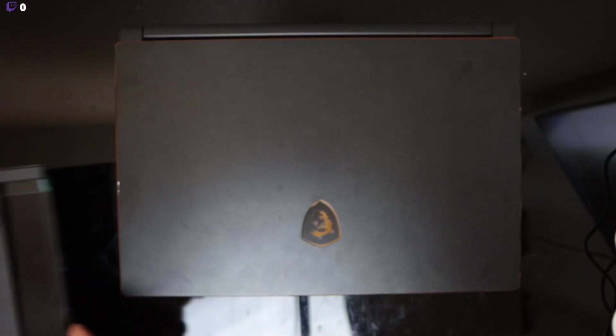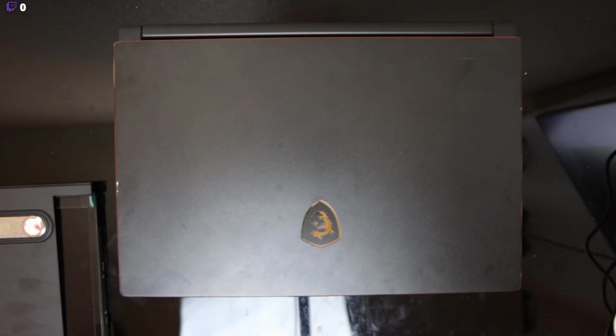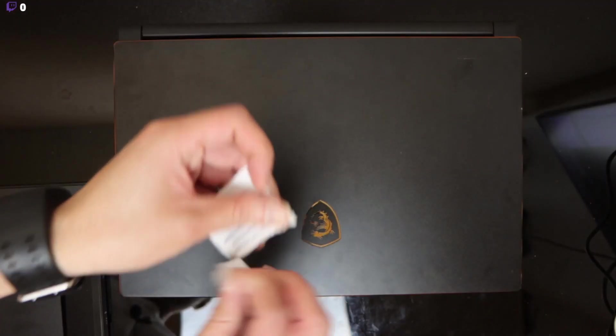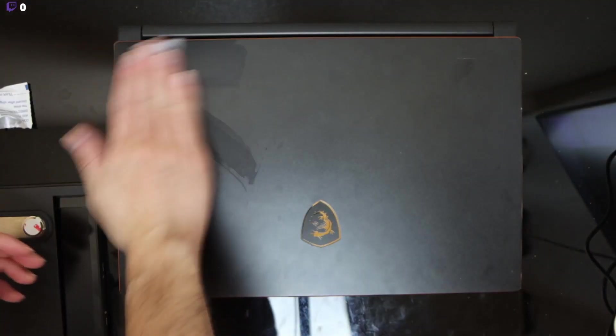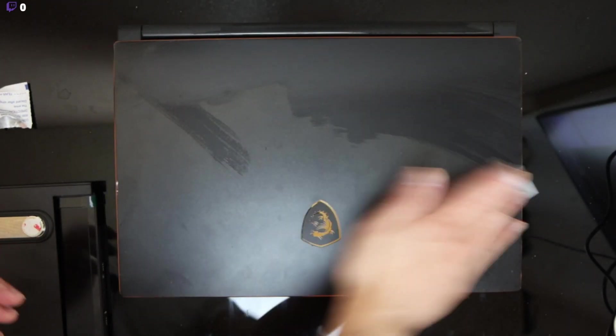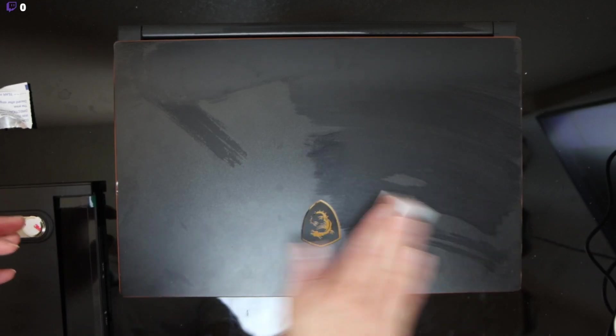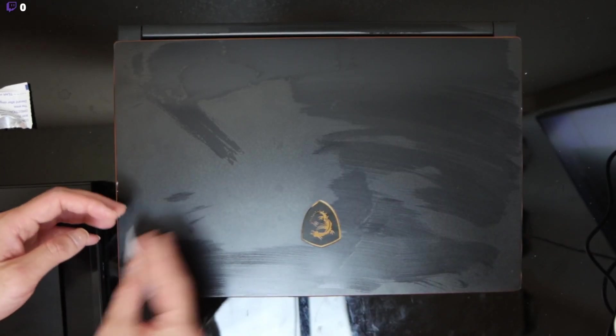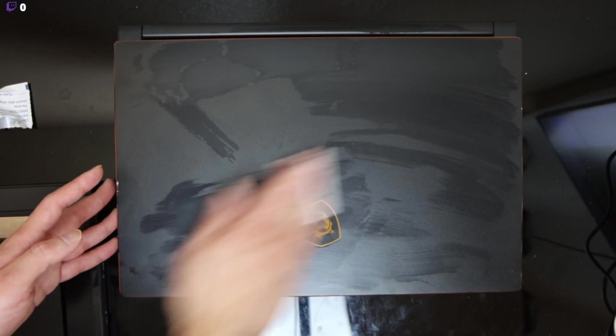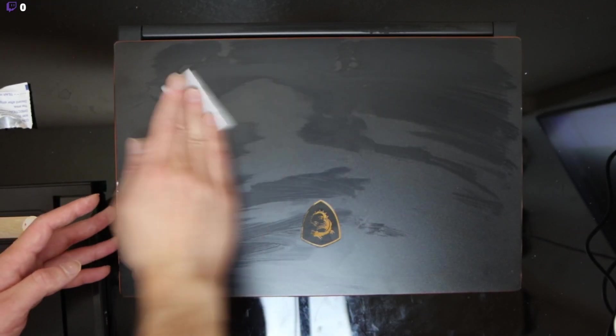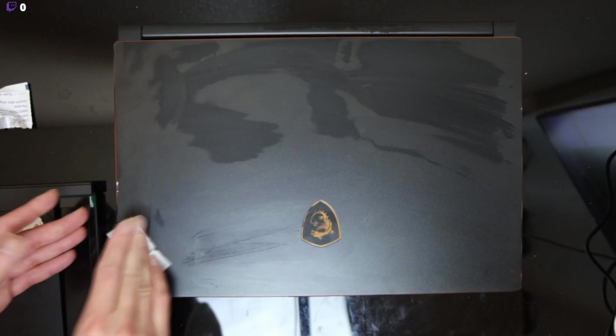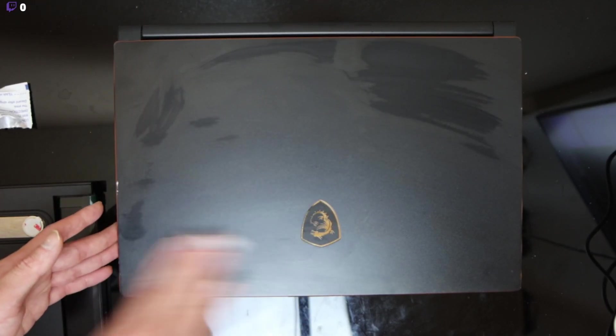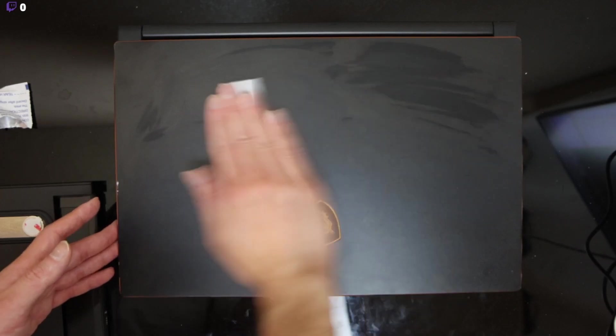So first thing you gotta do is clean it with the included wipes. Here's the wipe. Once you clean it, let it dry for 10 seconds. I think they should have a bigger wipe.